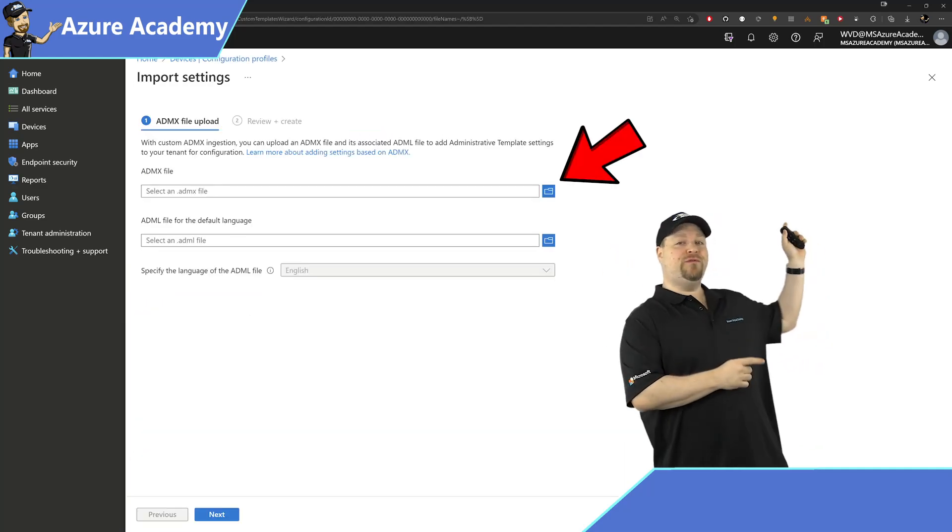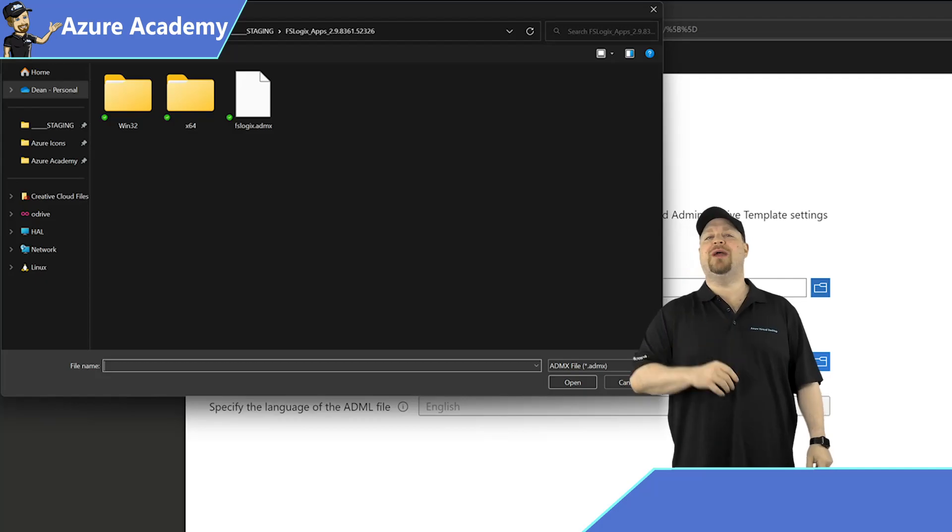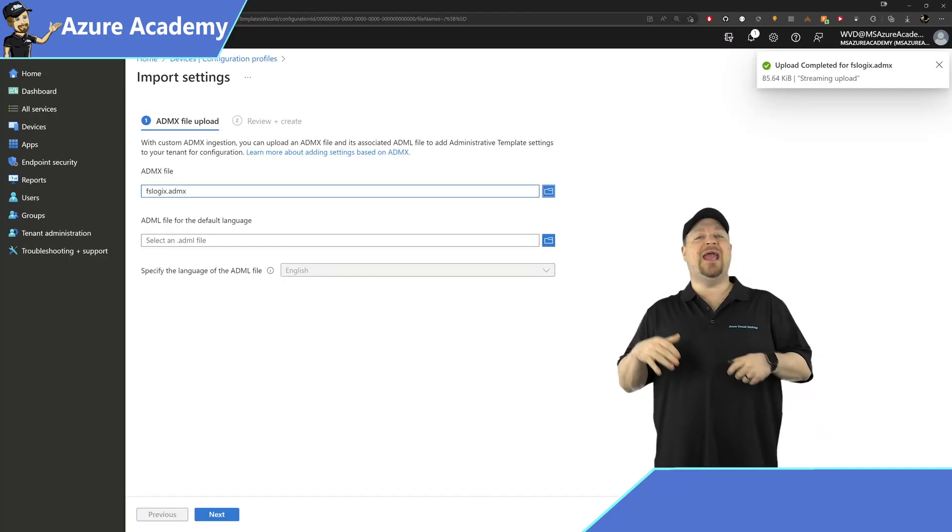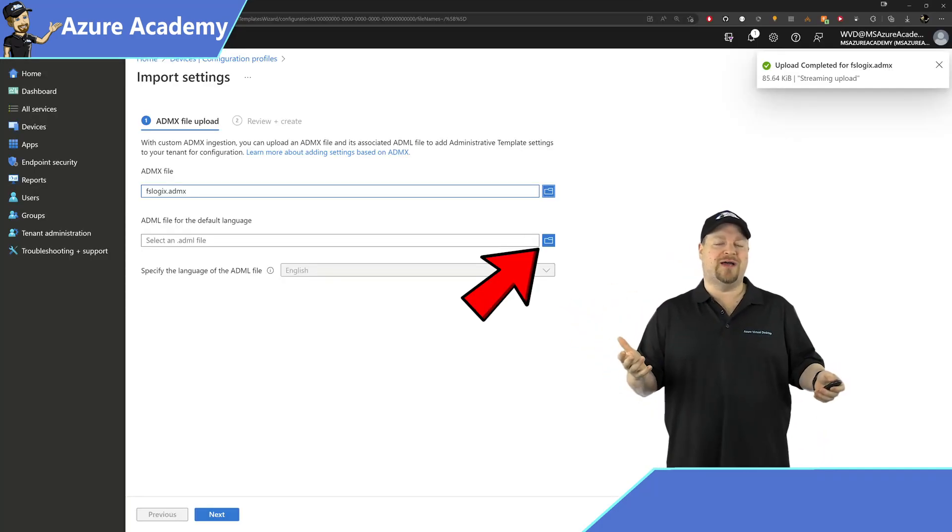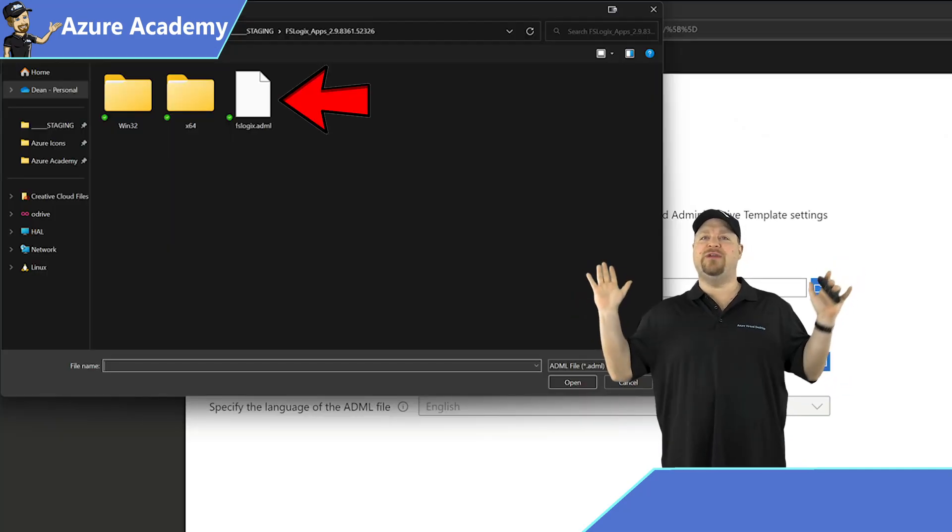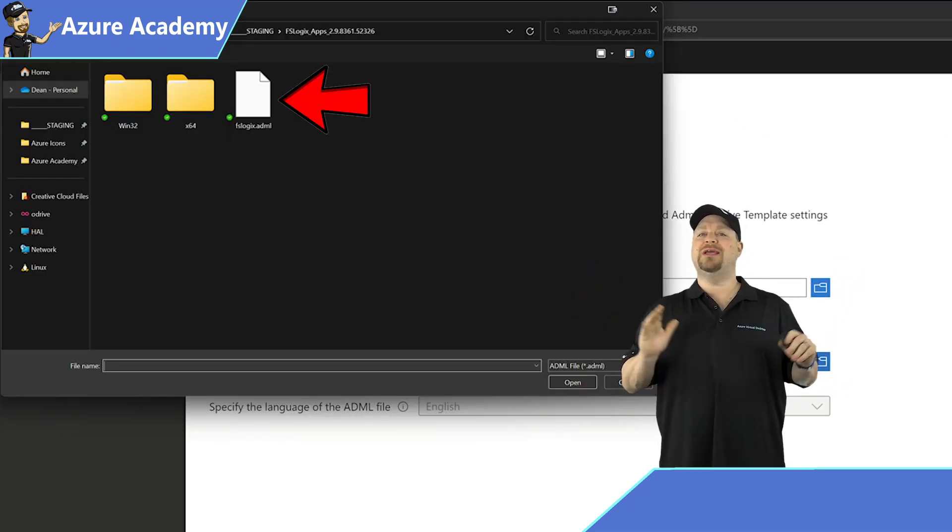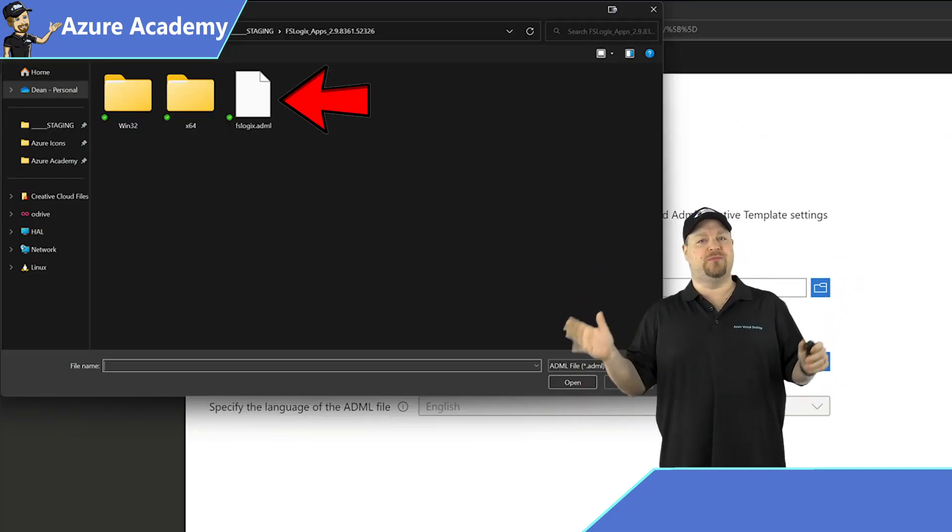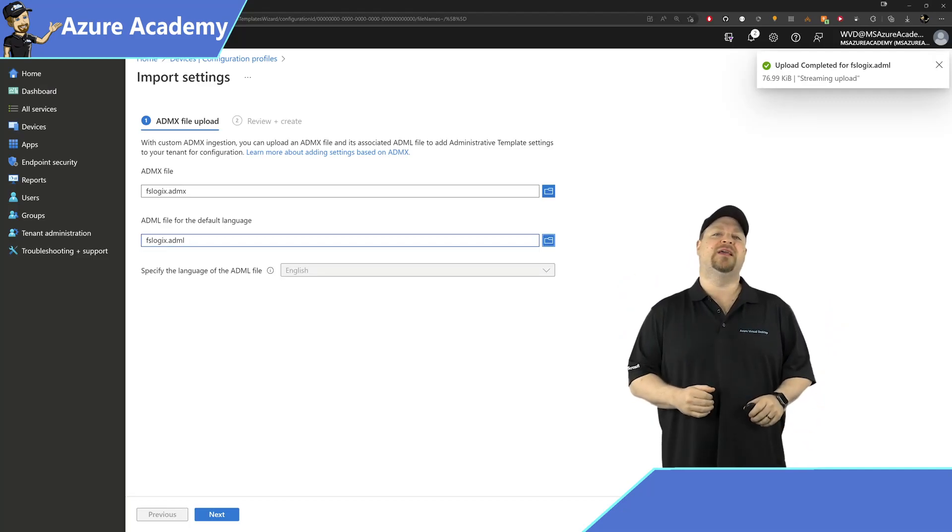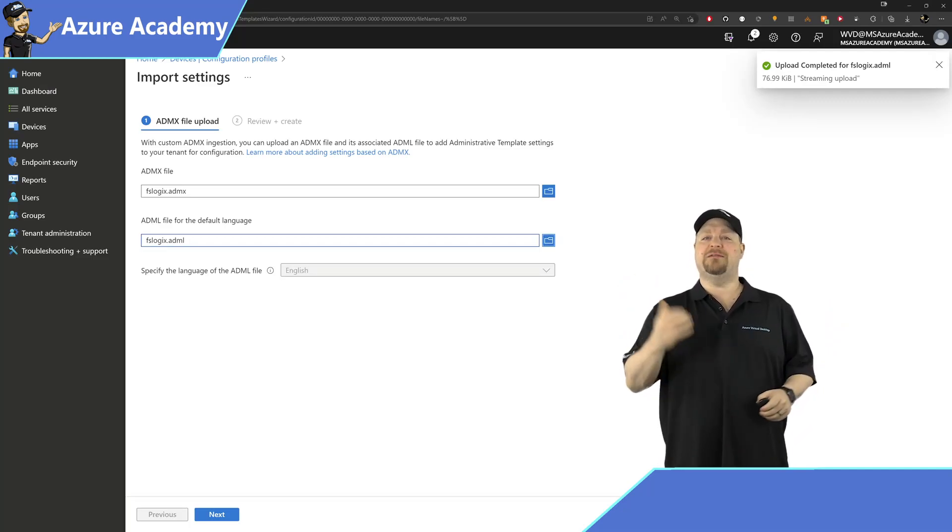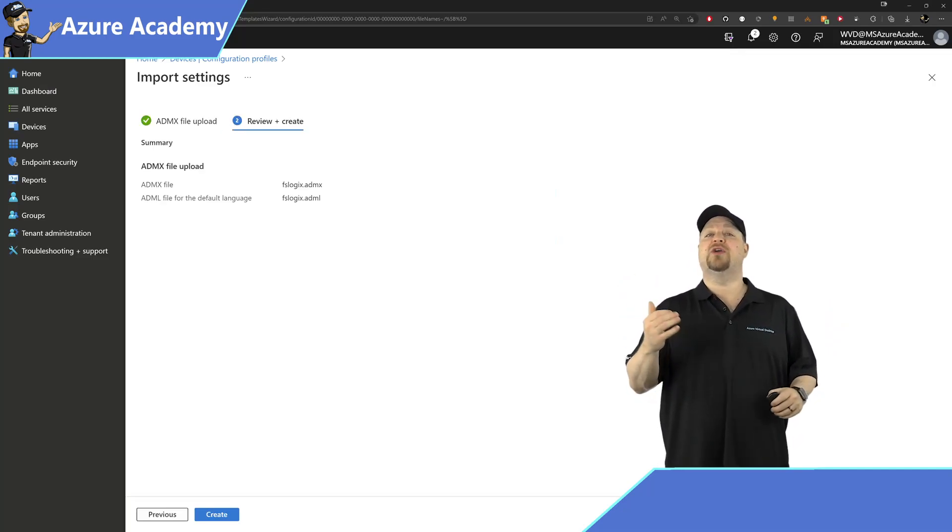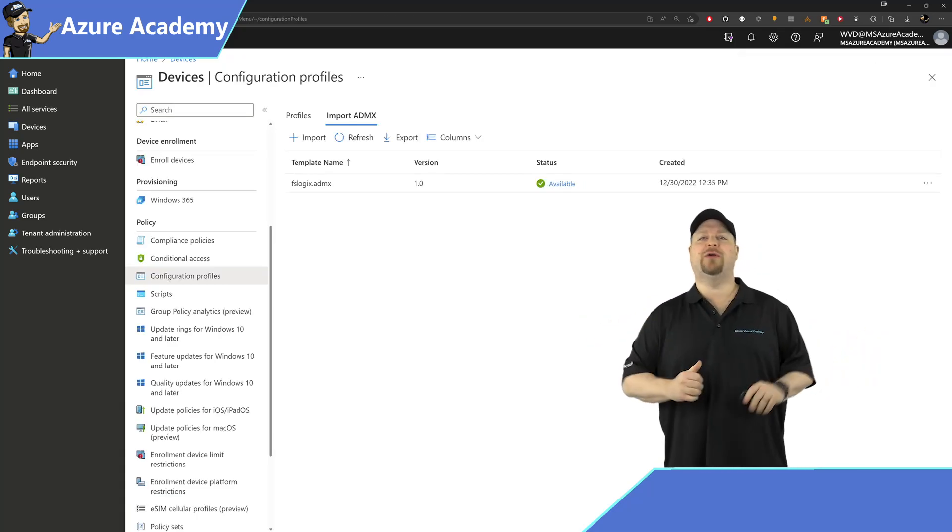Now click on the blue folder over here and select your ADMX file. Next we need the ADML, which is the language files. Now as of right now, this feature is in preview so only English is supported, but other languages are definitely coming soon. Once you've selected that, click Next, then click Create.